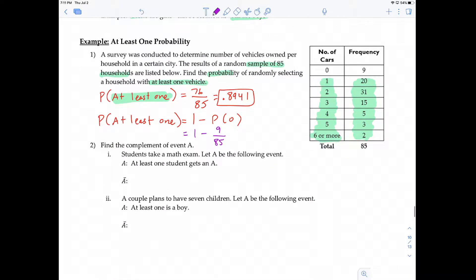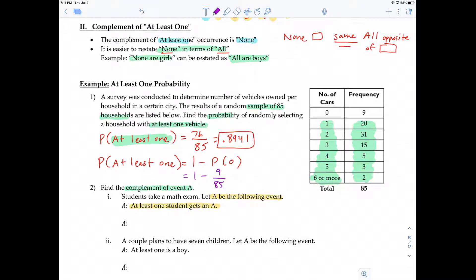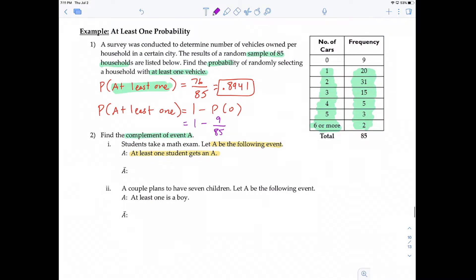Before we look at those problems, let's familiarize ourselves with rewording complements of an event A. In this first example, students take a math exam. Let A be the event: at least one student gets an A. The complement of at least one is none, so the complement here is: no students get an A. We can also restate that as: all get a non-A, meaning a B, C, D, or F.